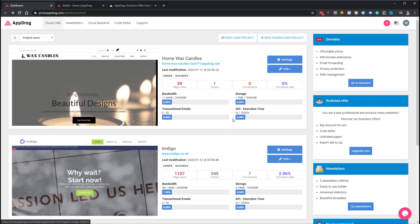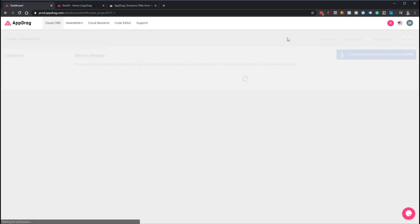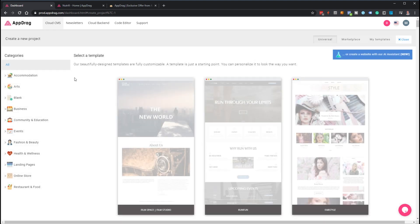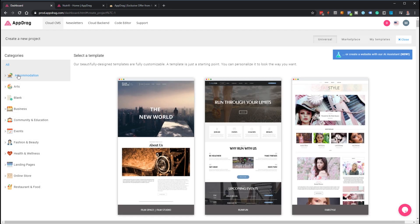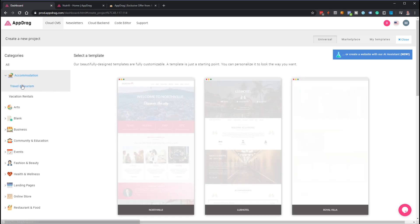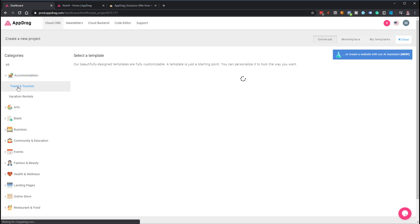The backend is very easy. Simply click new page builder project. There's a load of different styles so you can filter it down.